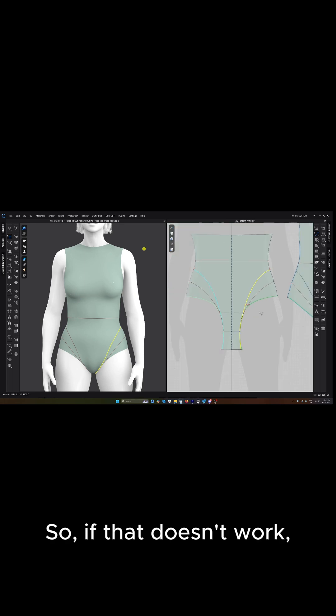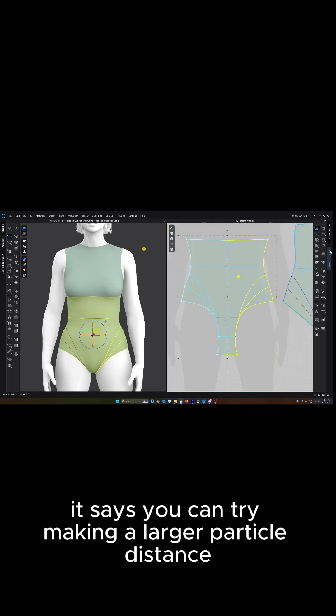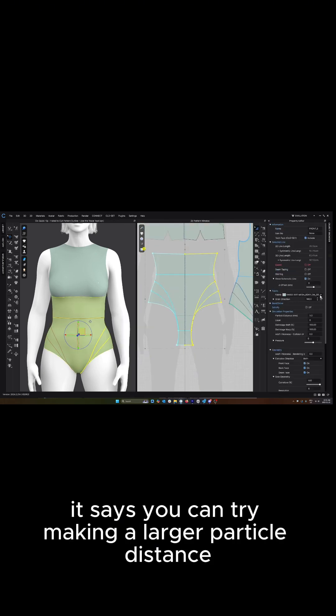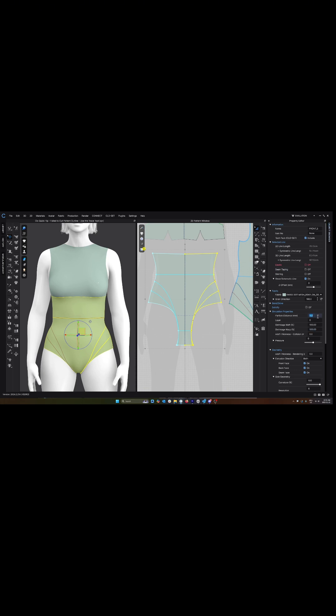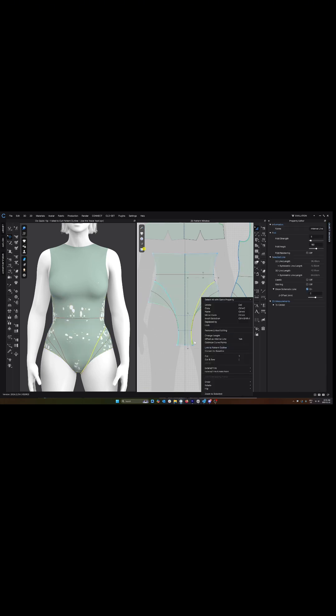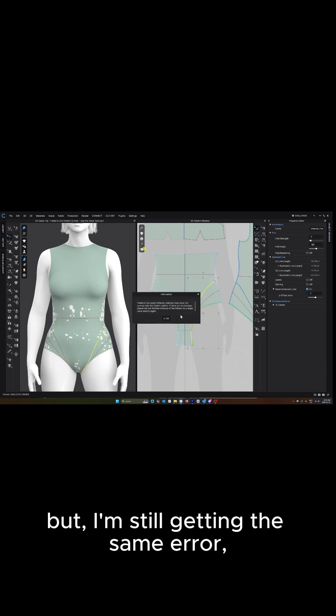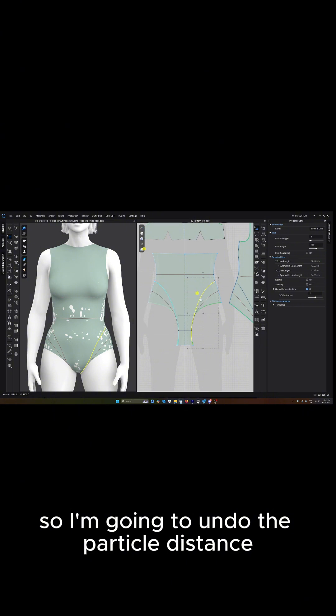So if that doesn't work, it says you can try making a larger particle distance, but I'm still getting the same error so I'm going to undo the particle distance.